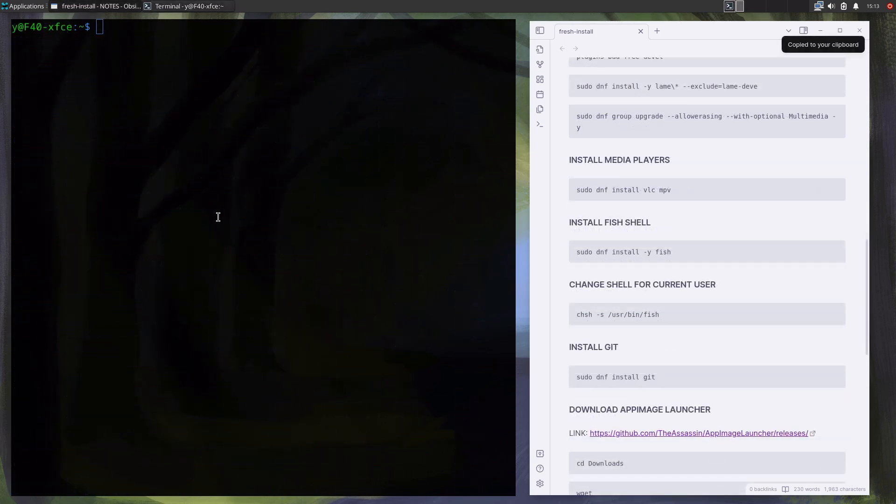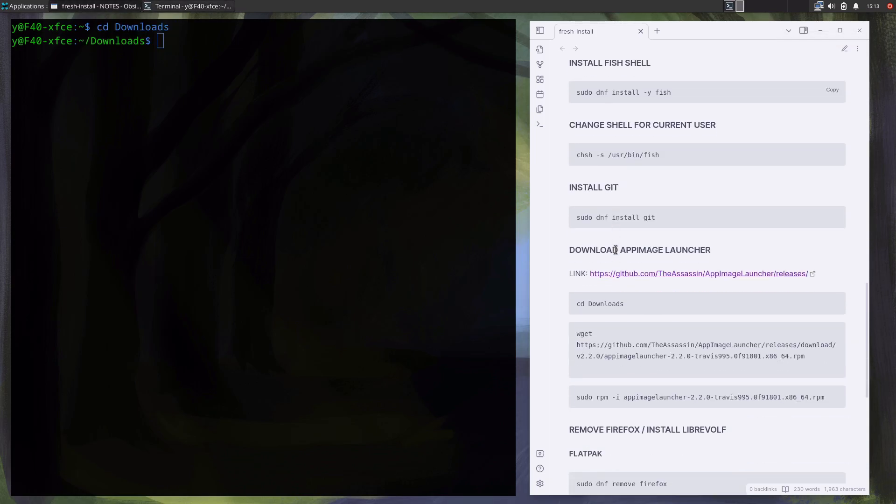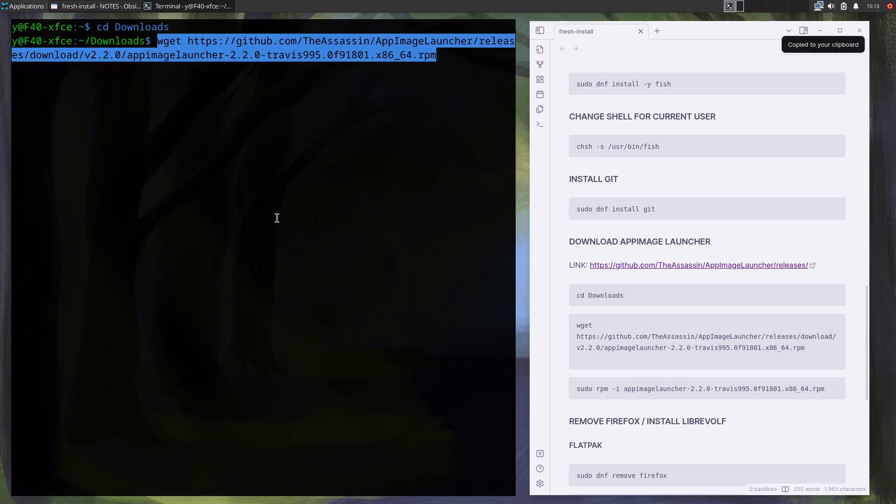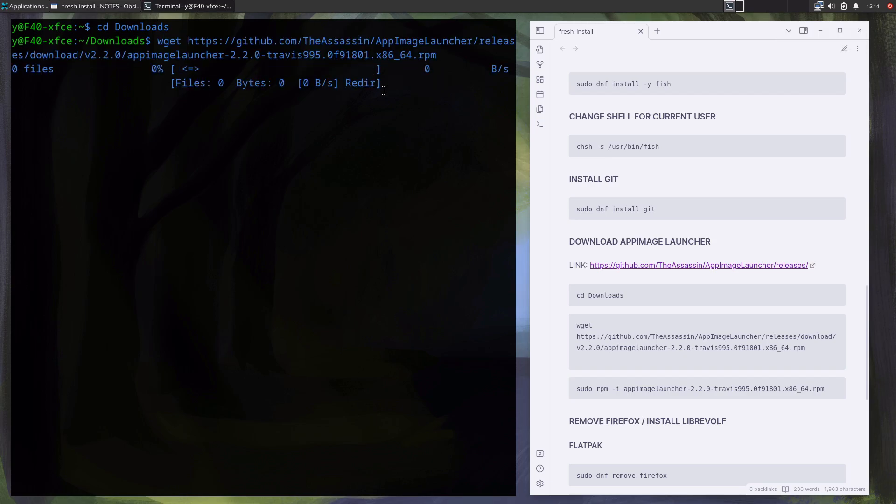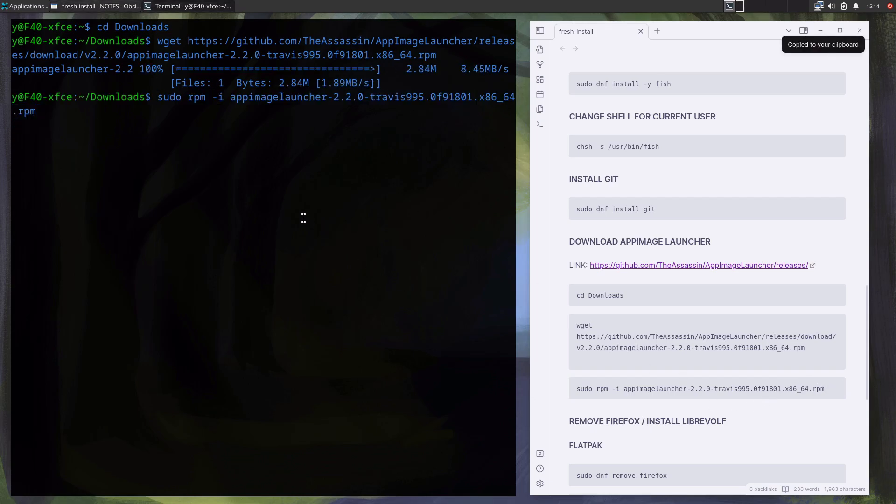Next is AppImage launcher. For the current installation file go to this page, and then just download the RPM package and install it. By the way, in my opinion this is the package format that Linux community should have decided on, simply looking from the user perspective.